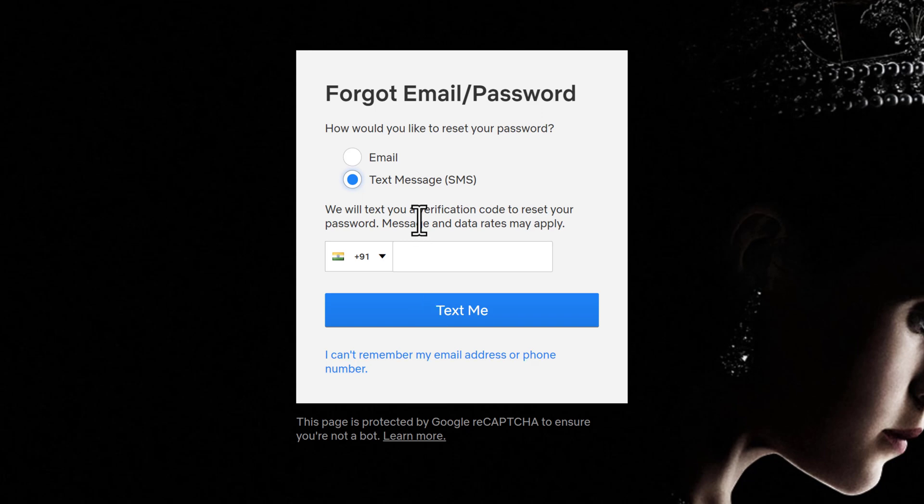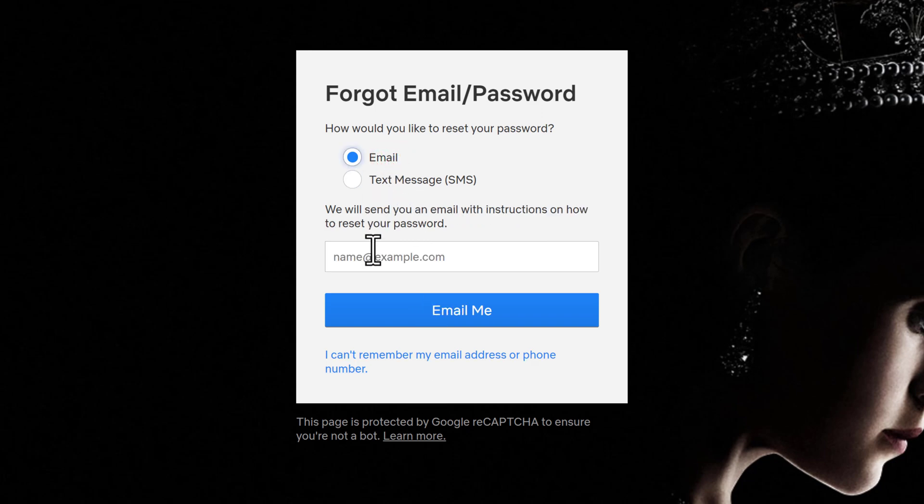Here, we are going to choose the email address option. Type in your email address in the text box, then click email me.